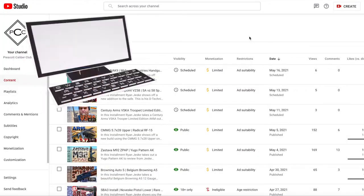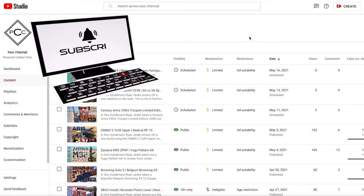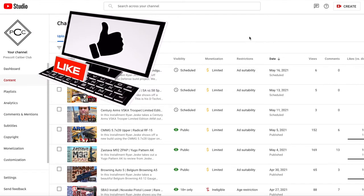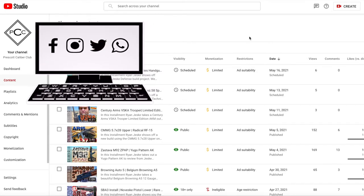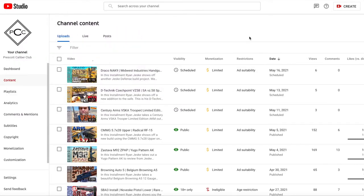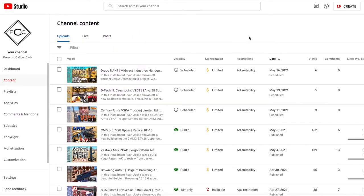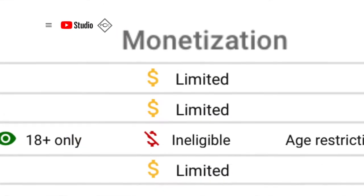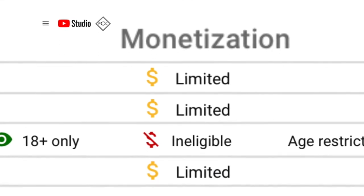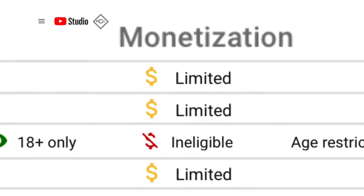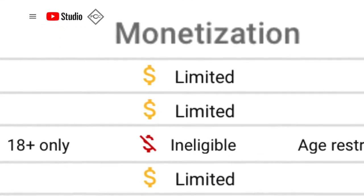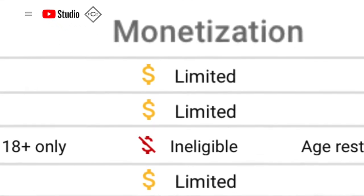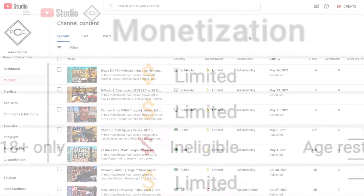Hey everyone, this is Ryan Jeske with the Prescott Caliber Club. In today's video I wanted to show you guys what it feels like to have censorship placed against you. To be shadowbanned, limited, restricted by YouTube or another platform.